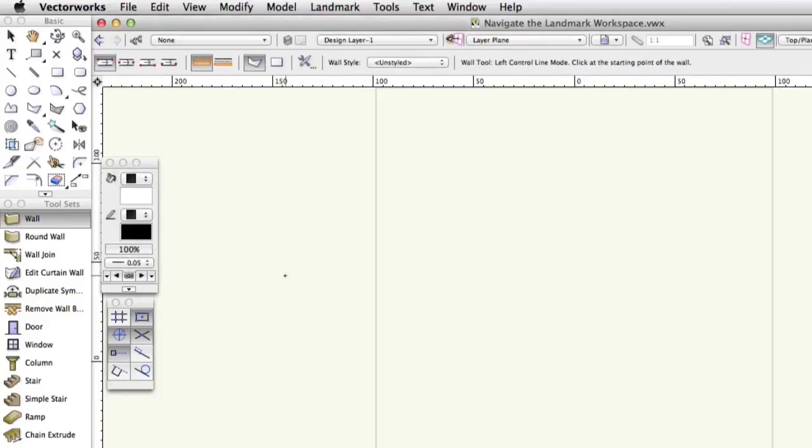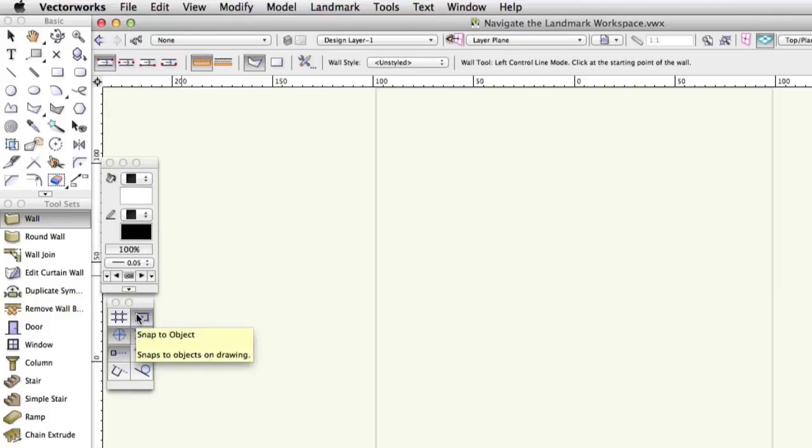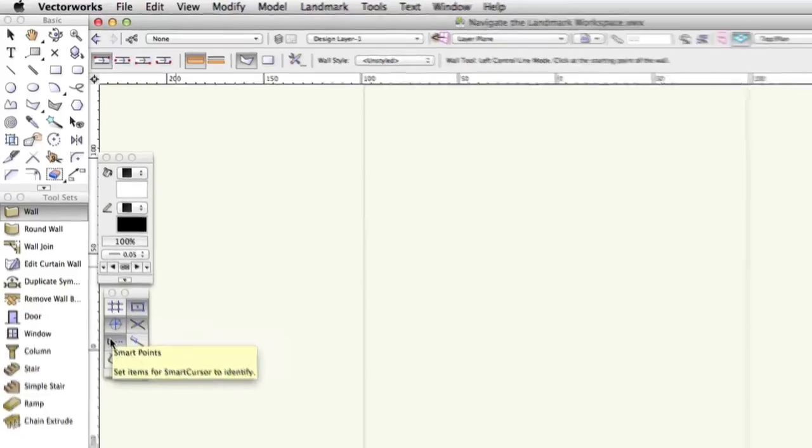The Snapping palette has controls to help you draw with accuracy and precision. For example, the Snap to Object facility will highlight the names of points on objects when the mouse is held over them. Smart Points draws temporary, helpful guidelines on the screen to assist you in aligning new objects with existing elements on your design.